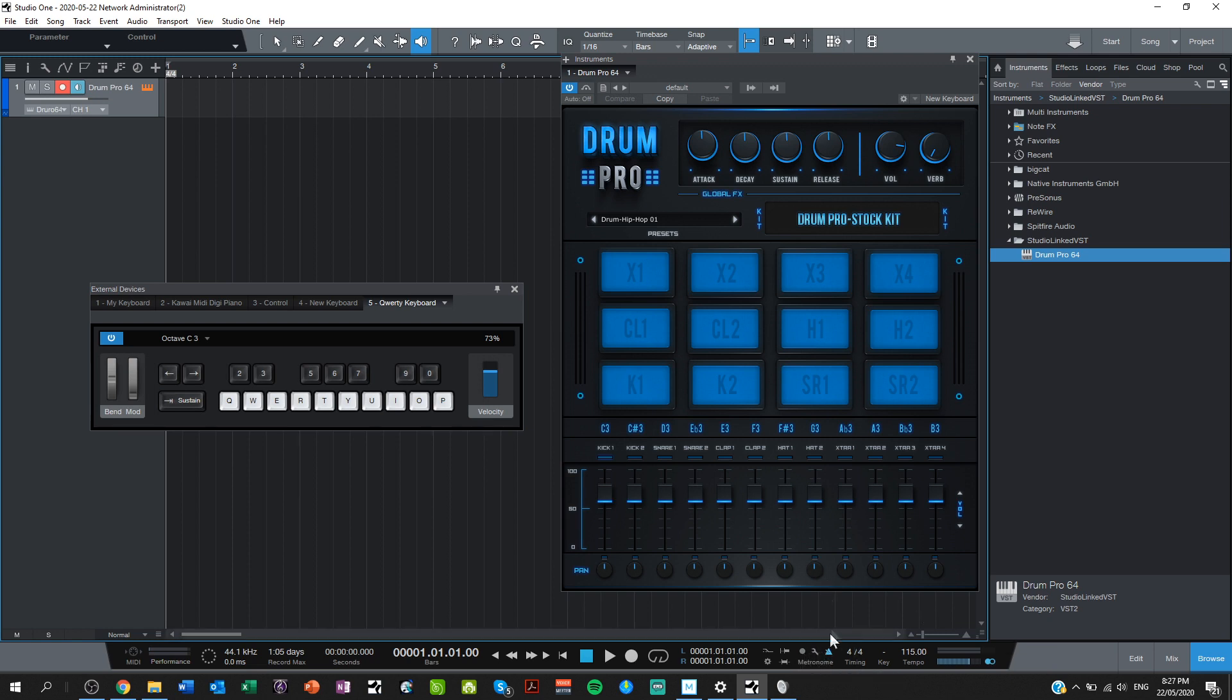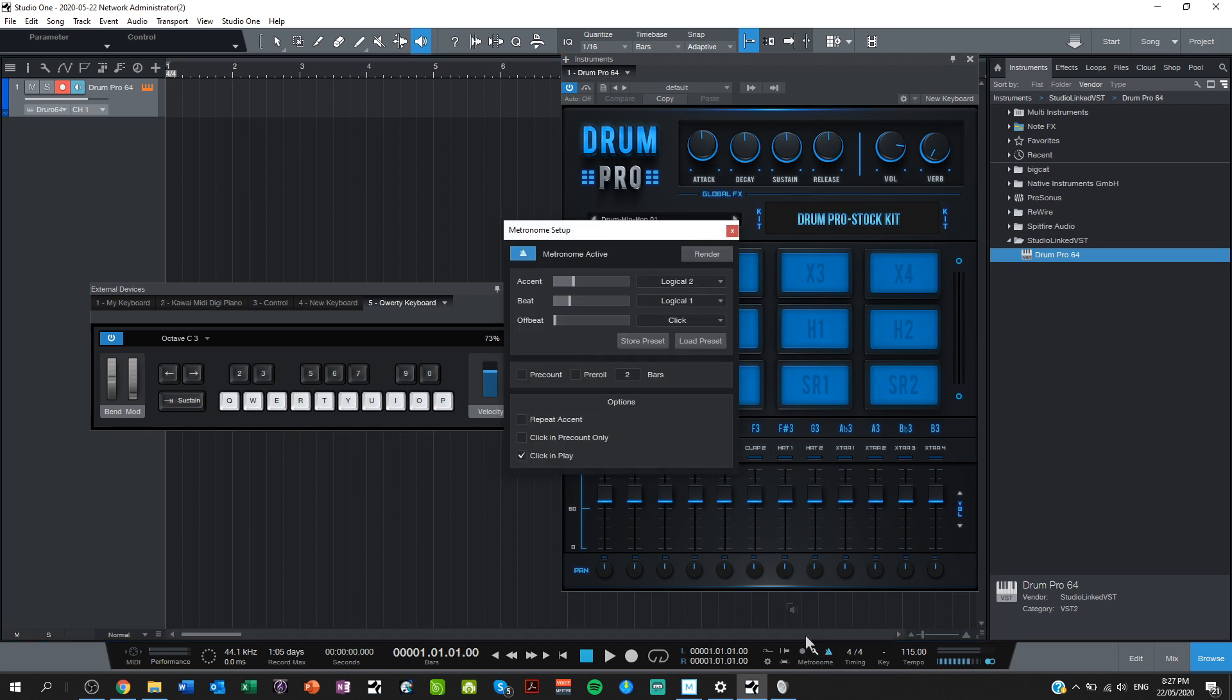Very important when you record a drum loop in MIDI that it is done to the metronome. Super important. So I need to go into the settings for my metronome here. I want a two bar count in just to get myself ready. I like a two bar count in, so a pre-count. That's a count before it starts recording.